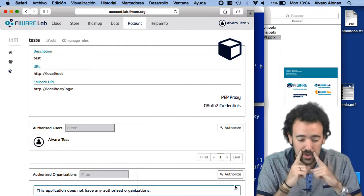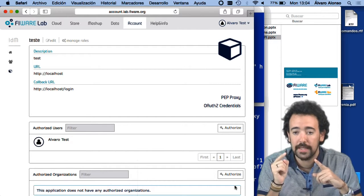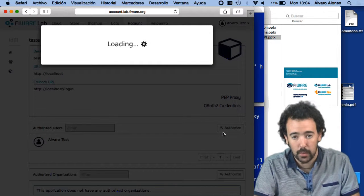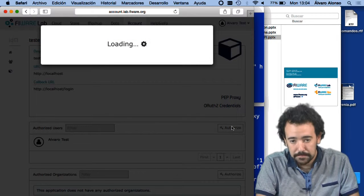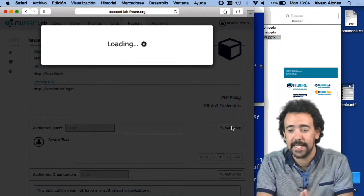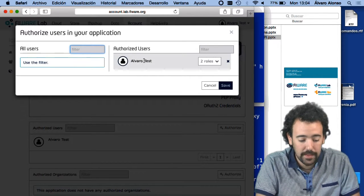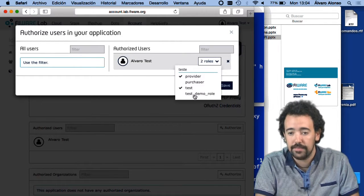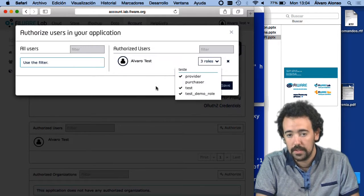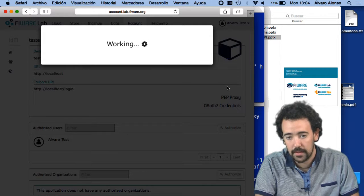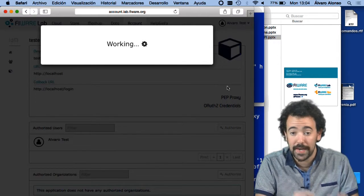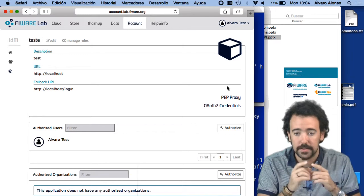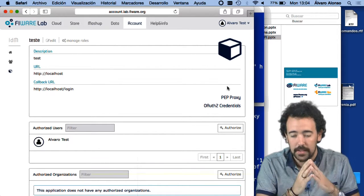Now I have to assign the role I just created to the user that is creating the token. Clicking the authorize button, I can authorize this user inside the application — the user is already authorized — and here I assign the test demo role to the user and save the changes. Now this user has the needed role to access resource 2 using the GET HTTP verb.